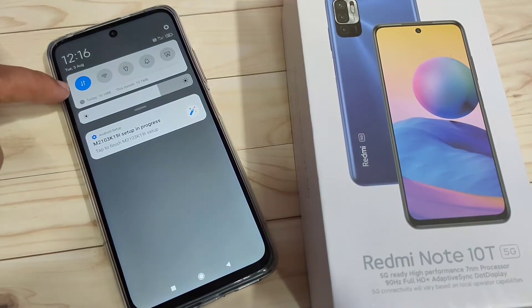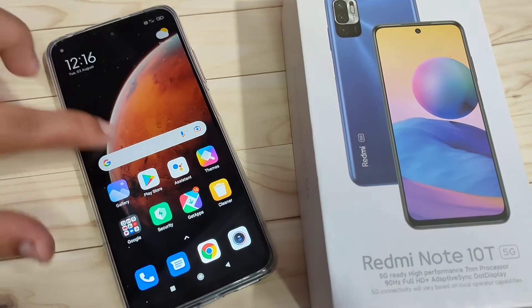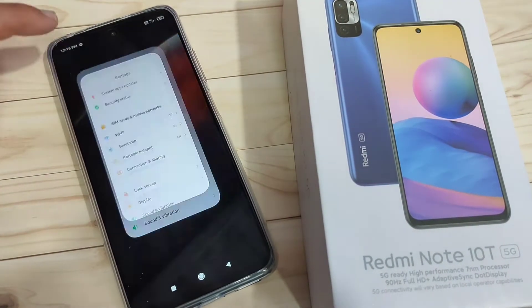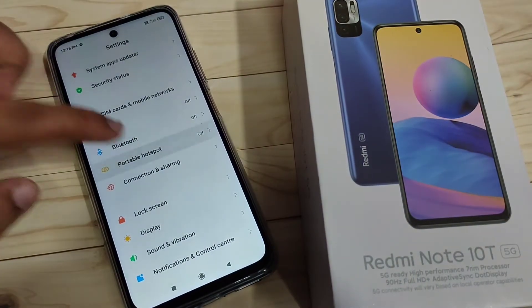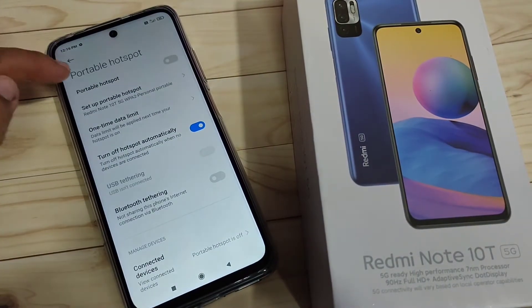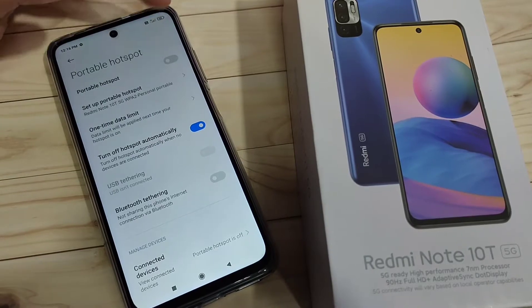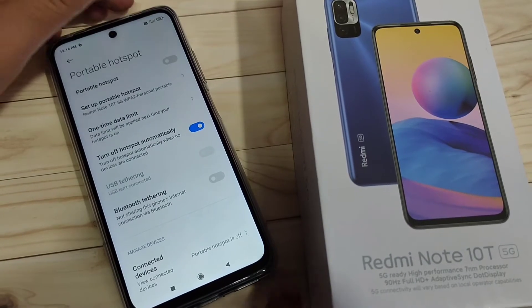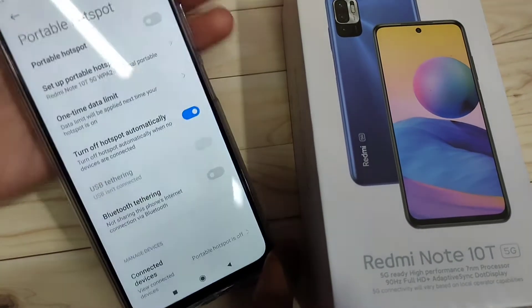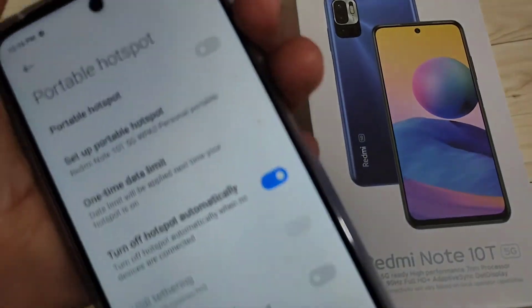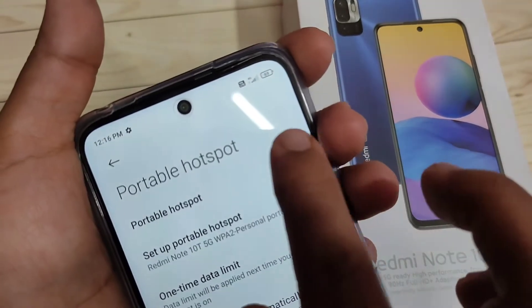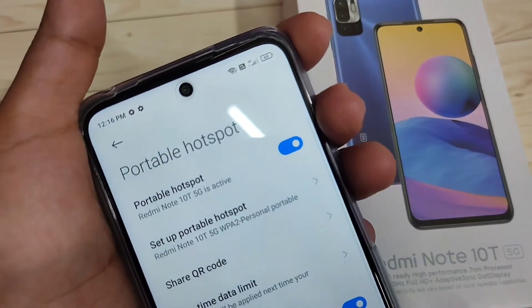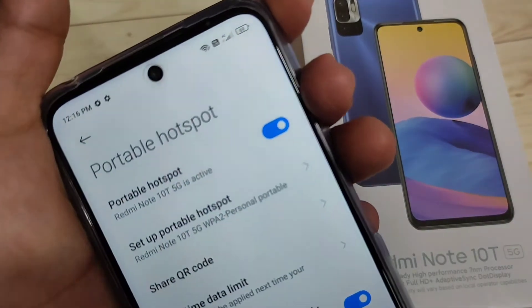Before setting up the personal hotspot, we need to turn on the internet on this device. After that, go to Settings and tap on the option Portable Hotspot. Turn on this option, and on the top notification panel you can see the change.